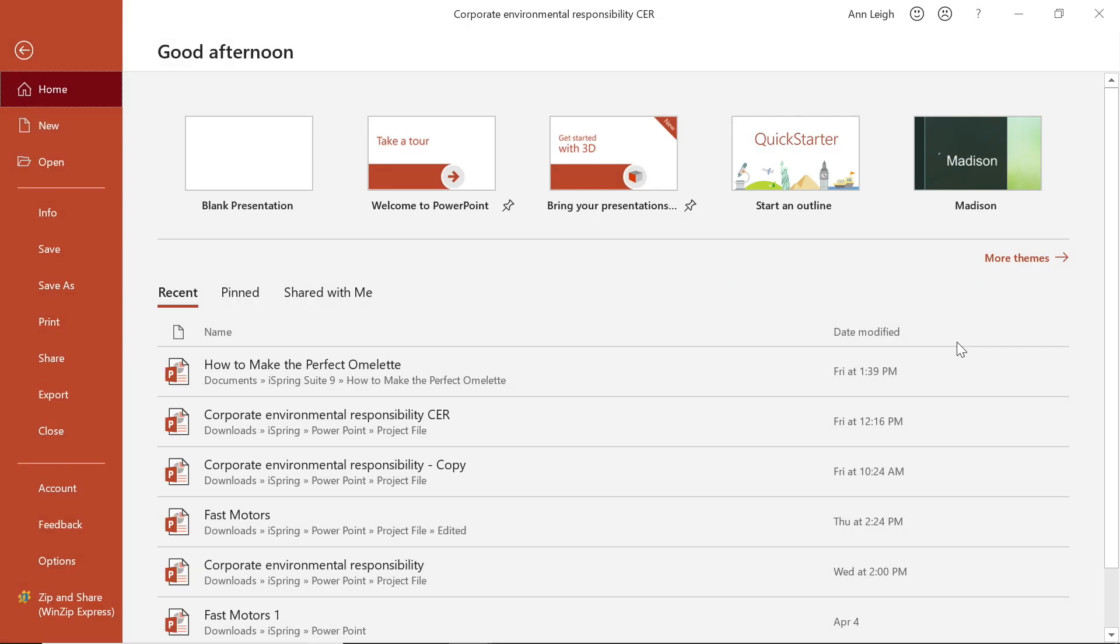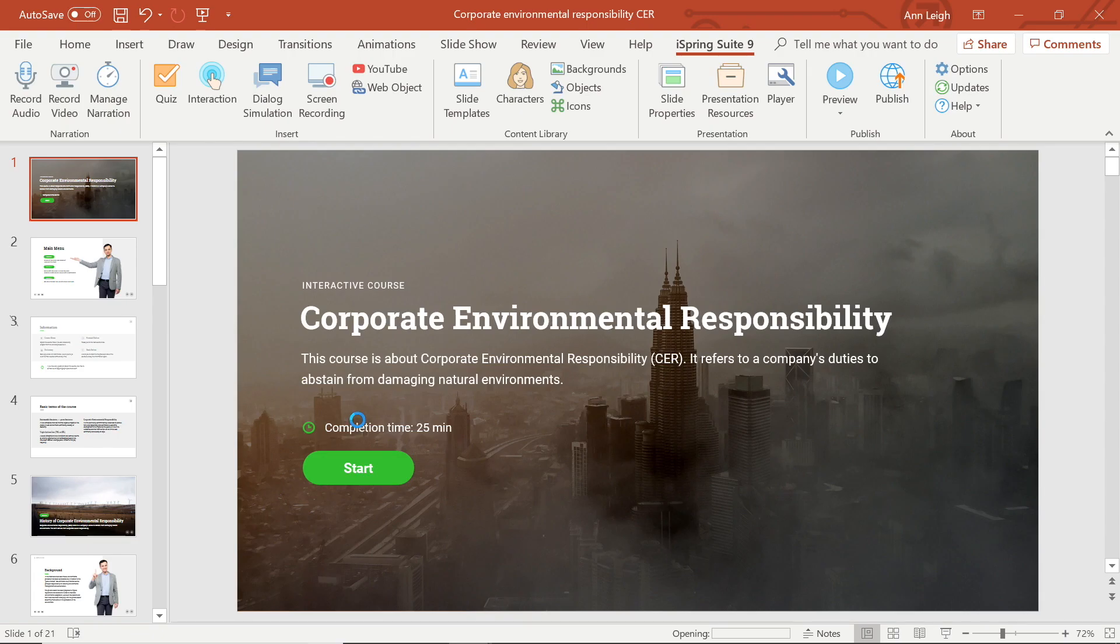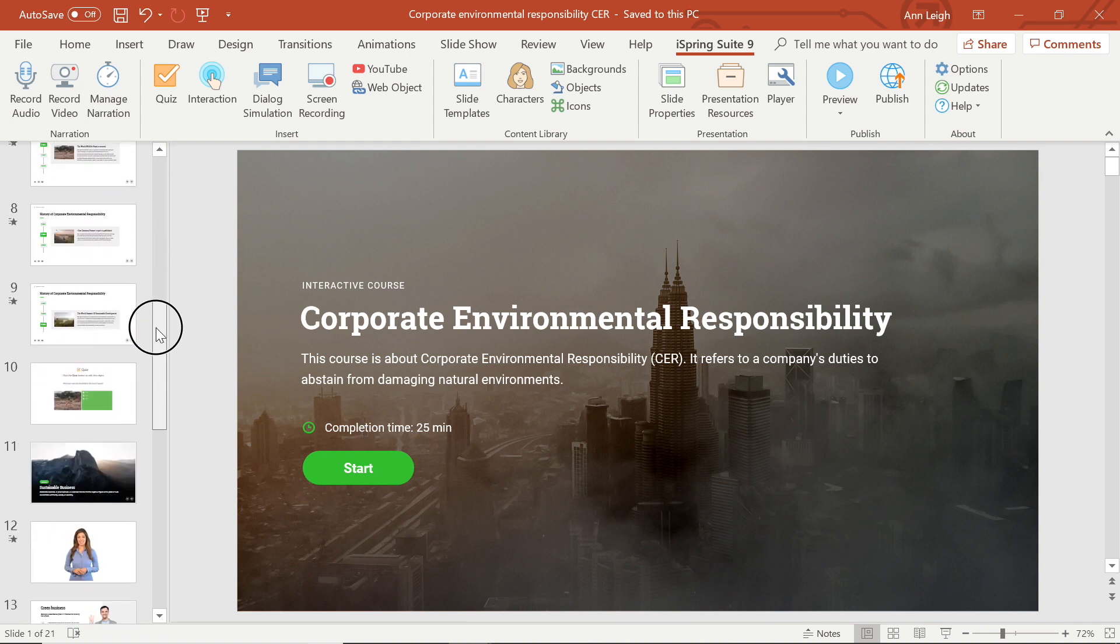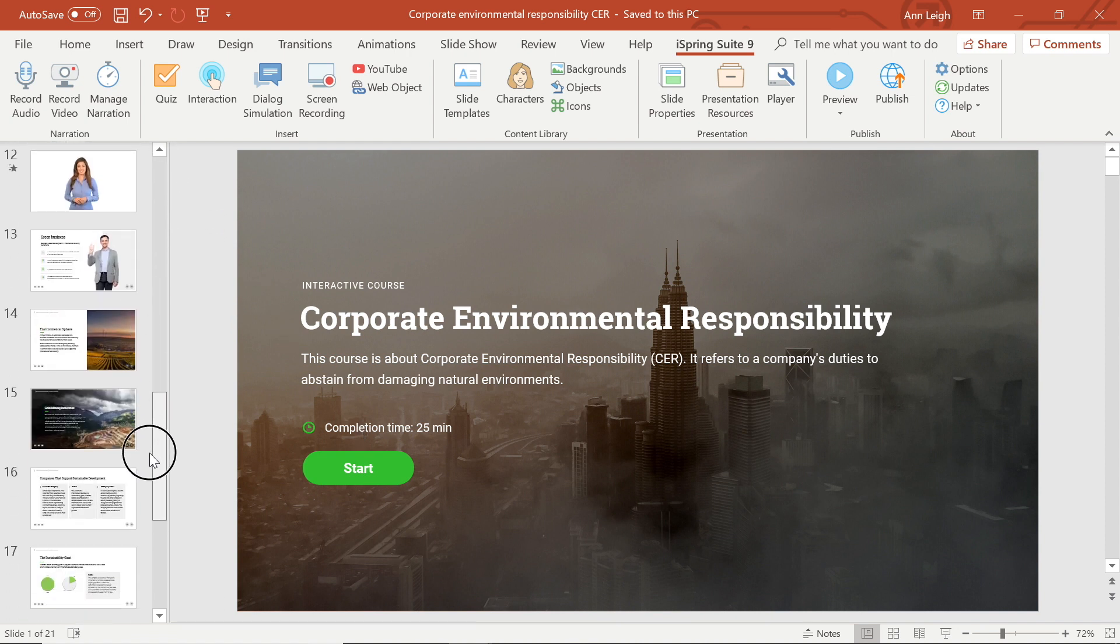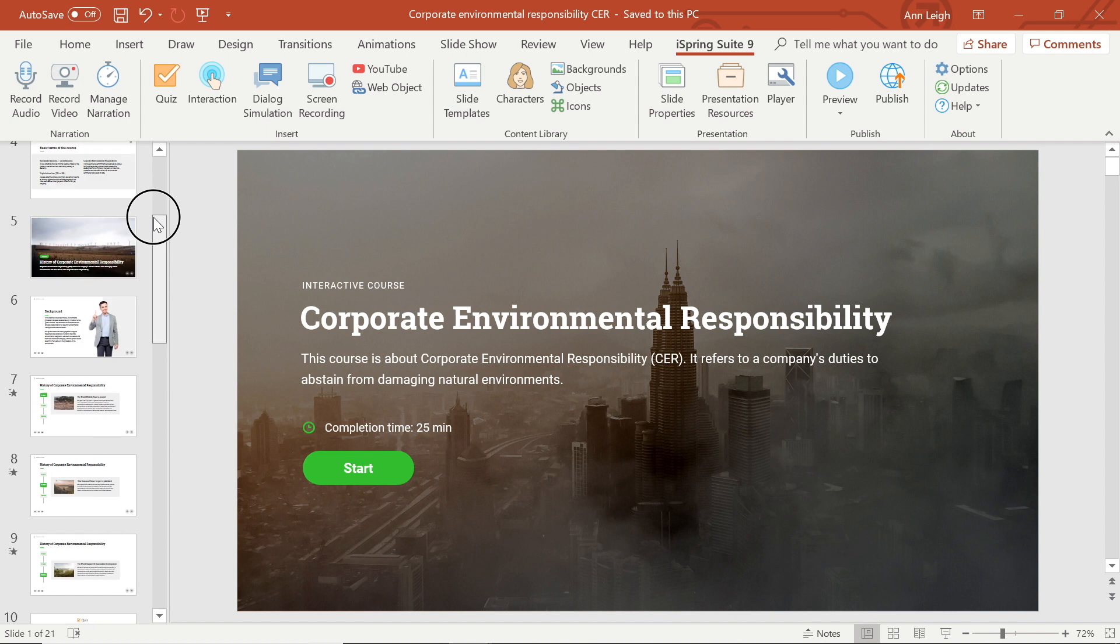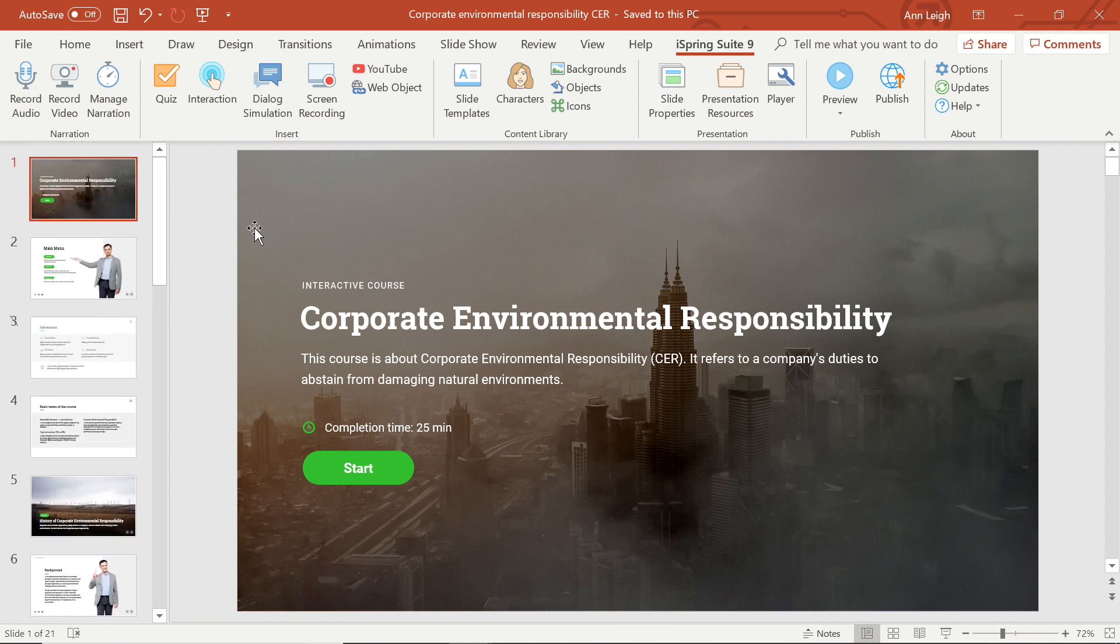iSpring Suite gives you a really powerful tool for managing your presentation structure and permitting branching and navigation. What is really great is that you can manage it all from the slide properties section of iSpring Suite. I'm going to show you how it works.